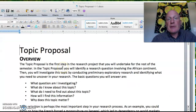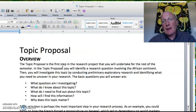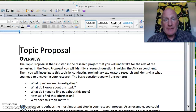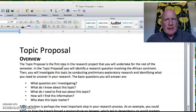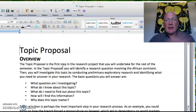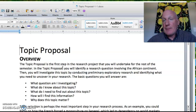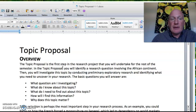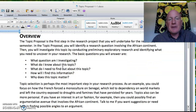Now let's go to the topic proposal, which is the next assignment — the fifth assignment of the semester. It's a pretty short assignment, still worth 100 points. Essentially you're writing a proposal for the topic you're going to write about for the final research paper. It shouldn't be too long — about two pages, a paragraph for each of the four sections.